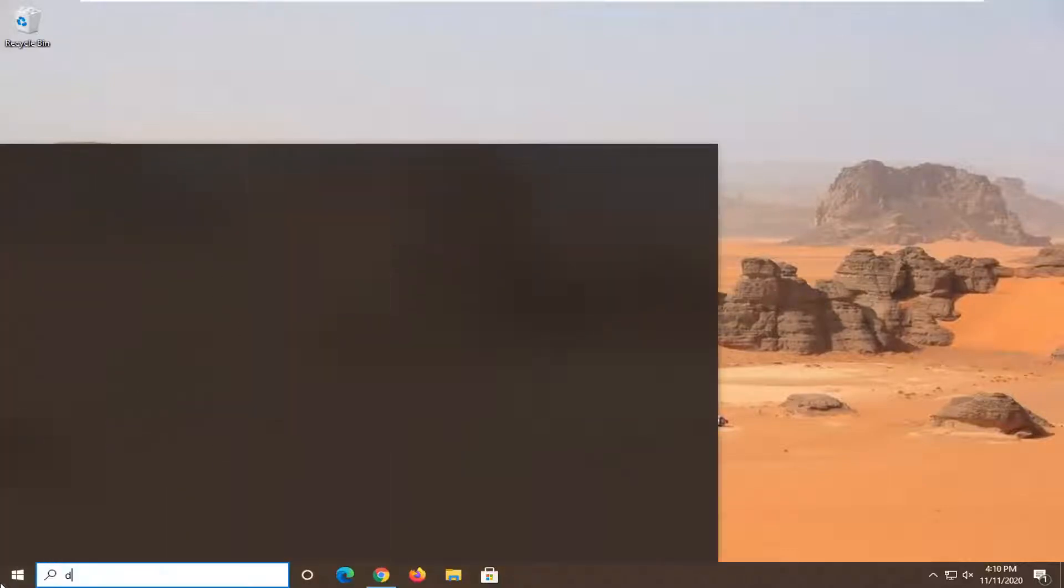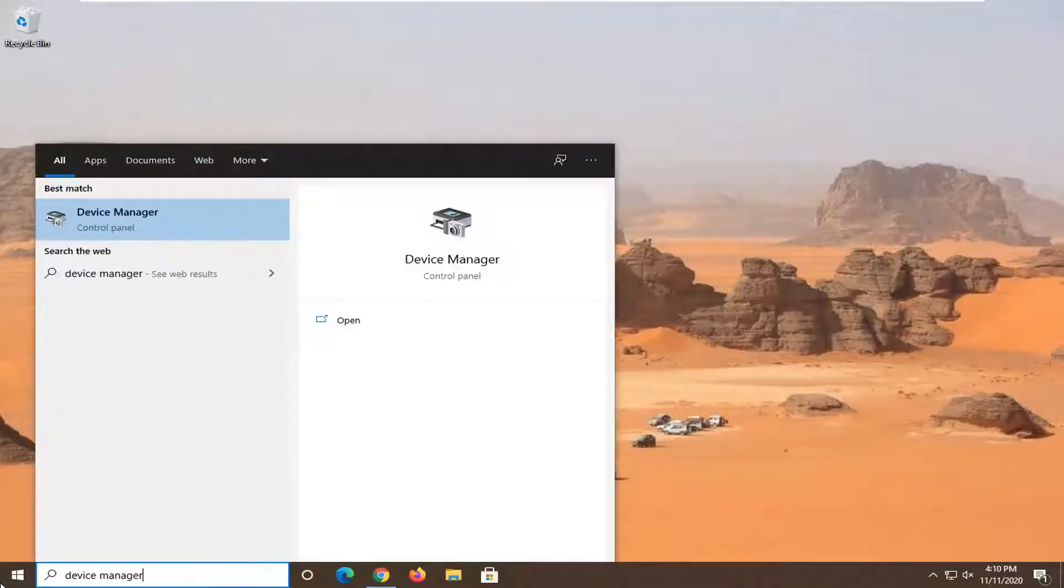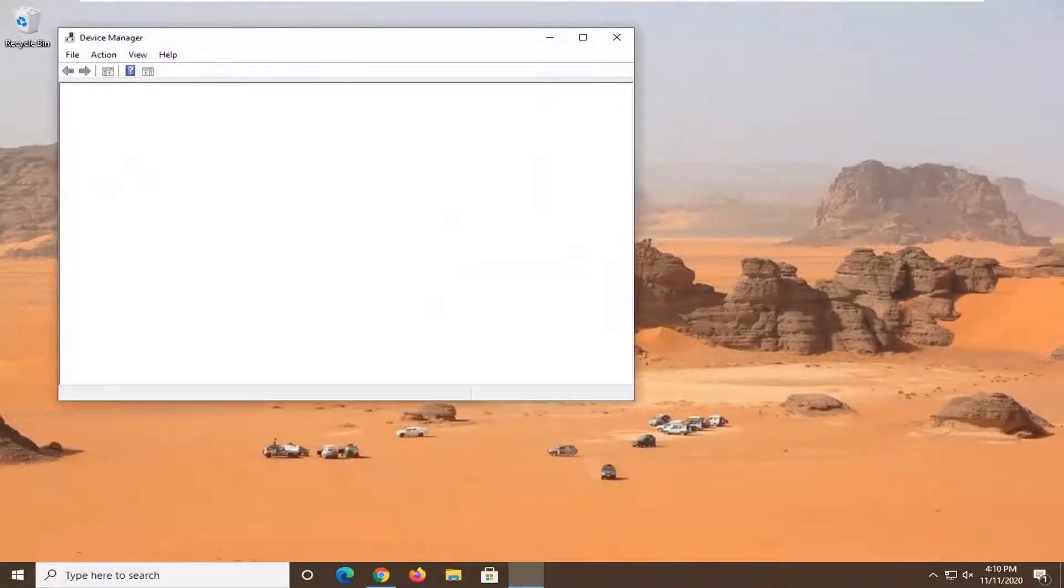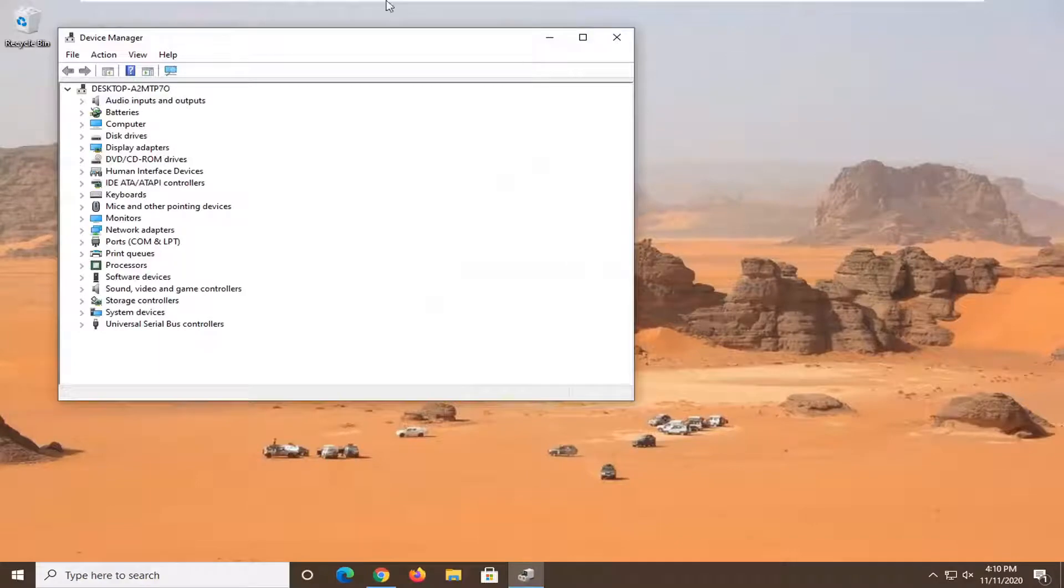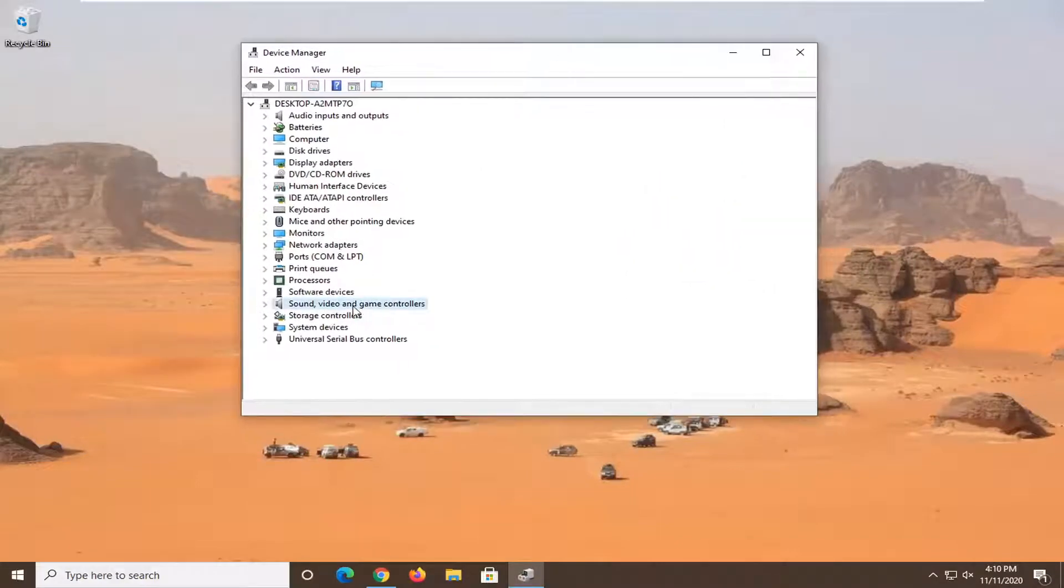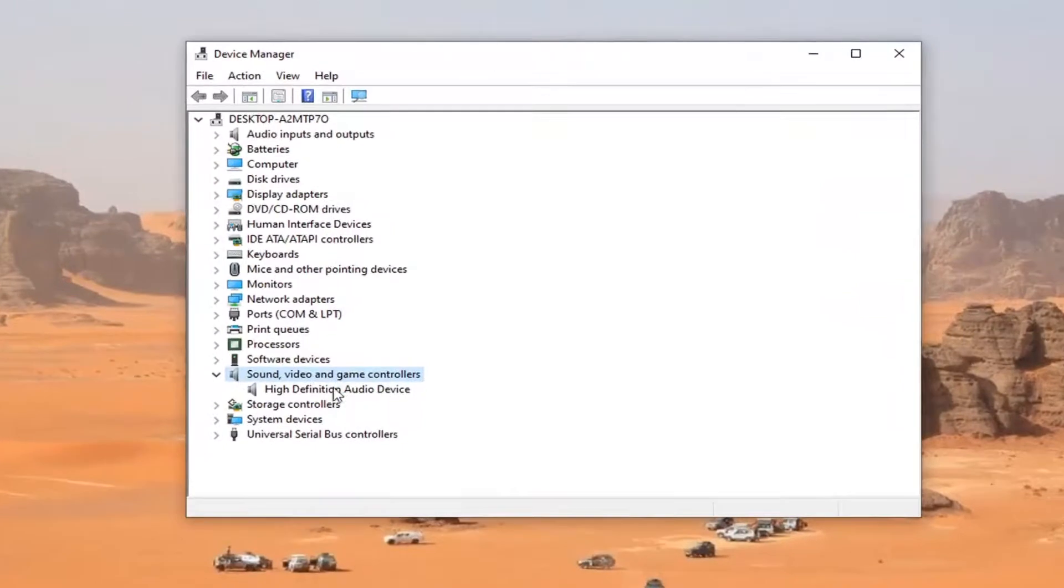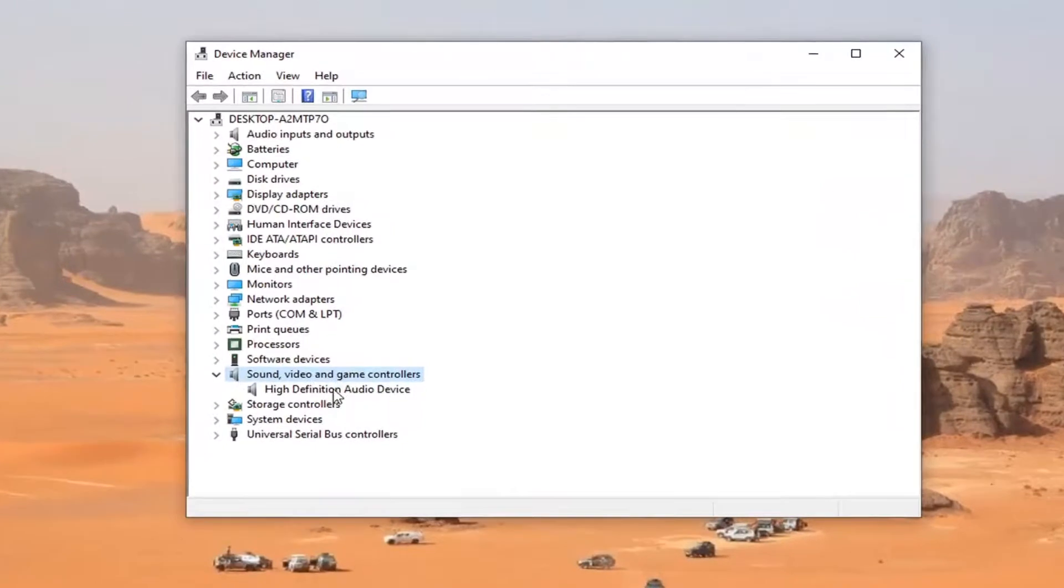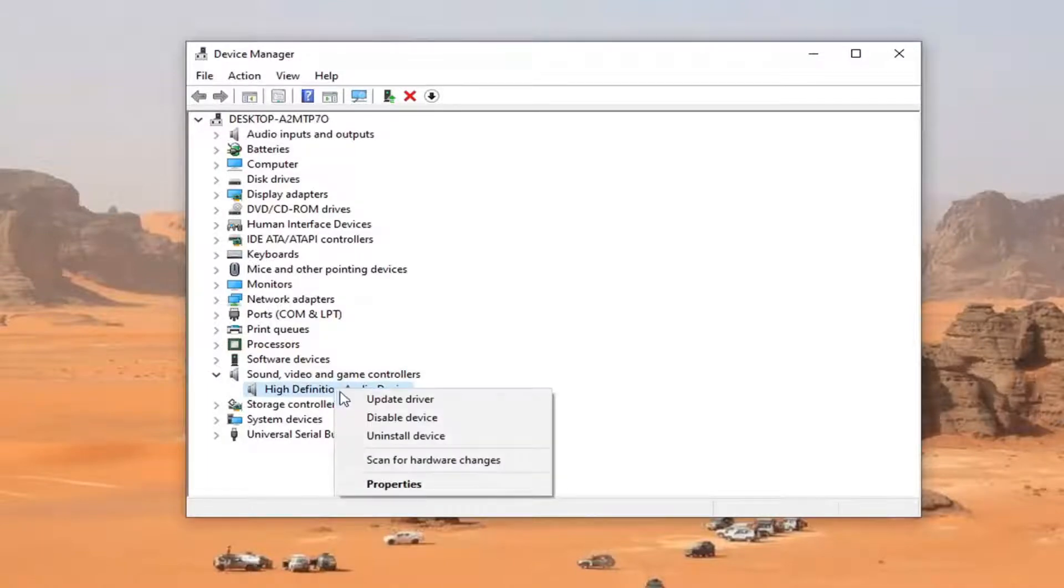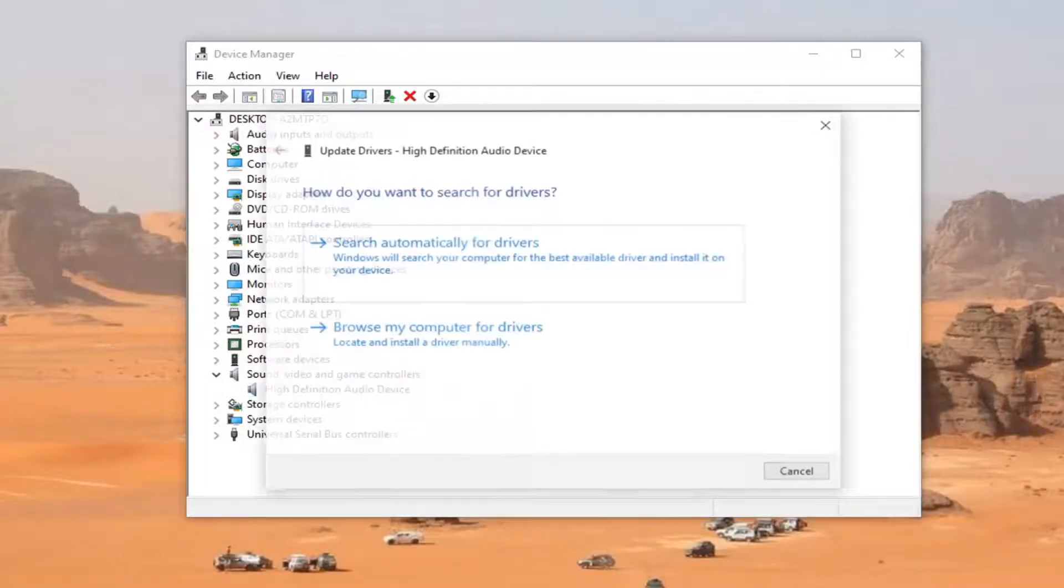Open up the start menu, type in Device Manager, and left-click on that to open it up. Double-click on the Sound, Video, and Game Controller section. There should be something that says an audio device of some sort. Right-click on it and select Update Driver.